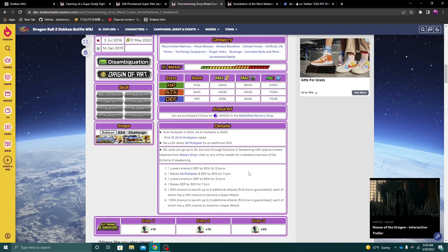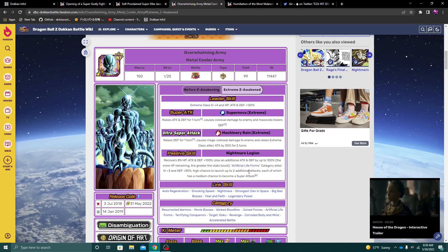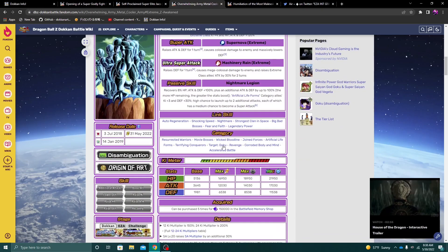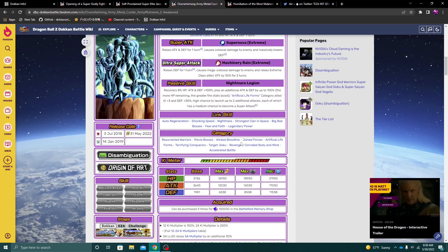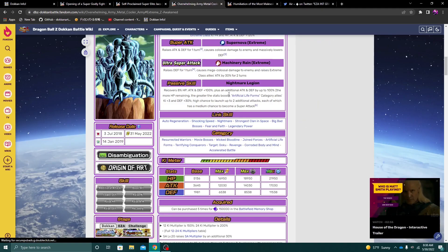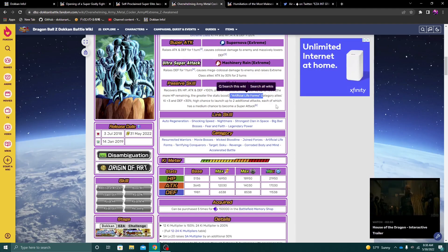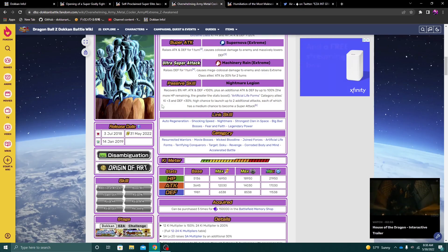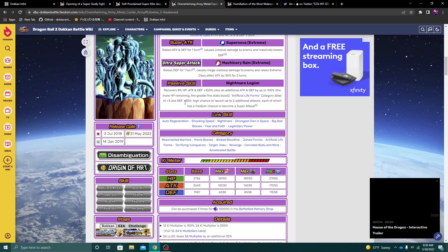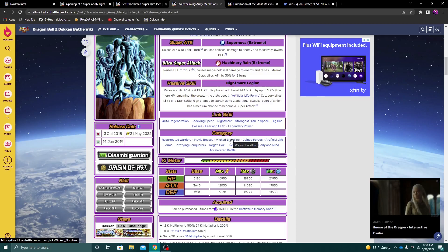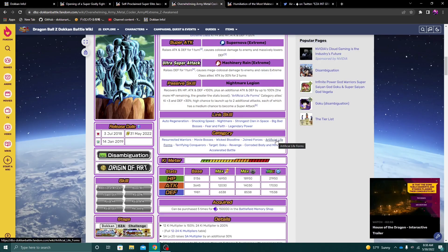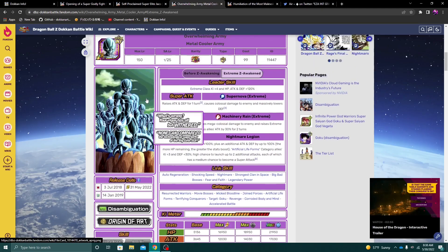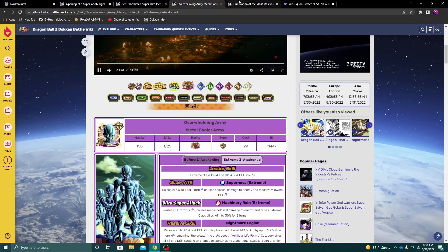Again, any time that they actually buff, you know, old units like these and have them be like good support type units as well for, like, you know, all of these small category teams that really need the help - they would have to be artificial life form units, which, again, could be my only discrepancy with this unit - is just make it extreme class category allies three key and 40% to defense is what I would have done. But again, the fact that this unit is supporting even just like one of, you know, these small category teams, which is artificial life forms to me, is more than enough. Again, I'm really, really impressed with what they did with this metal cooler army.